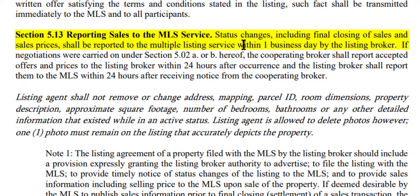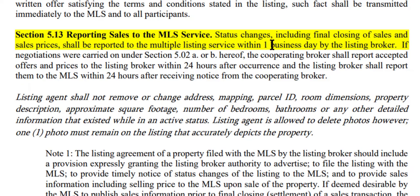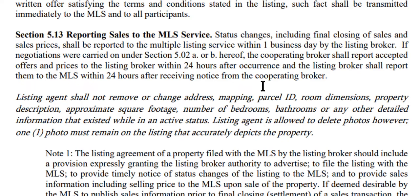Status changes, including final closings of sales and sales prices, shall be reported to the multiple listing service within one business day by the listing broker. So just be aware that the rule has always been one business day.